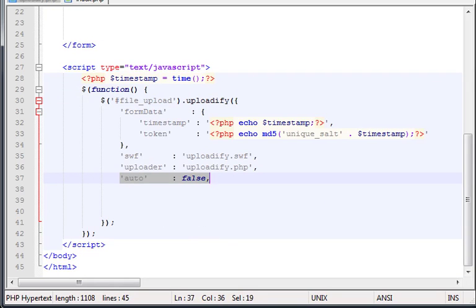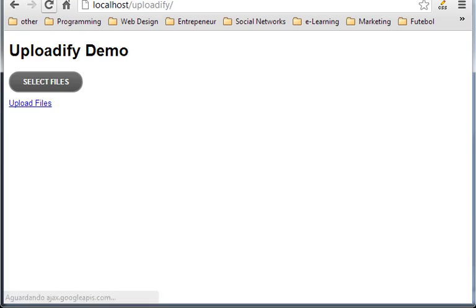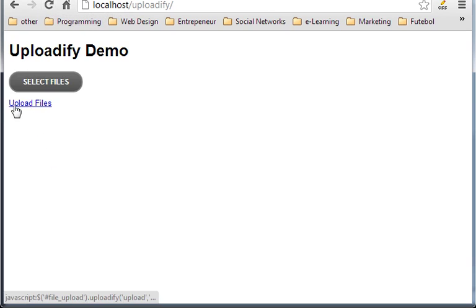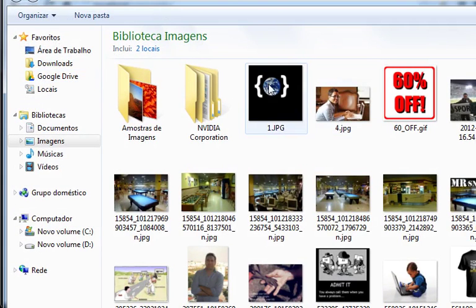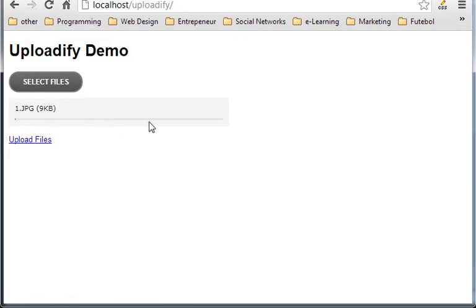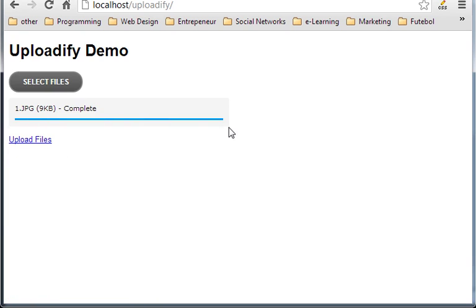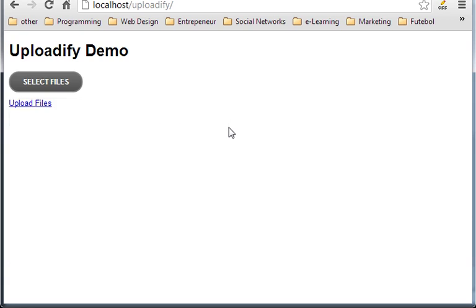And now, let me just refresh this again. You see you have a little upload files here. Select the file. And nothing happens. It's not uploading to the folder or to the server. But as soon as I click here, it starts uploading.